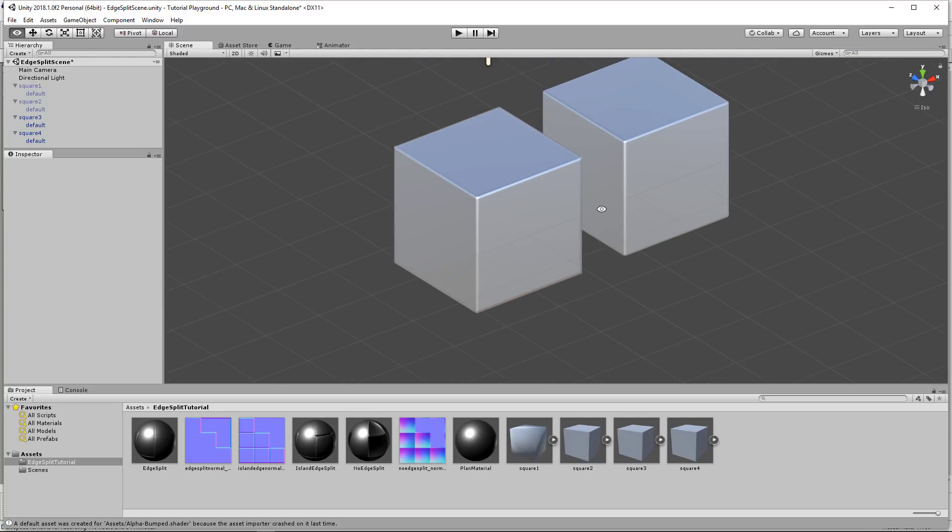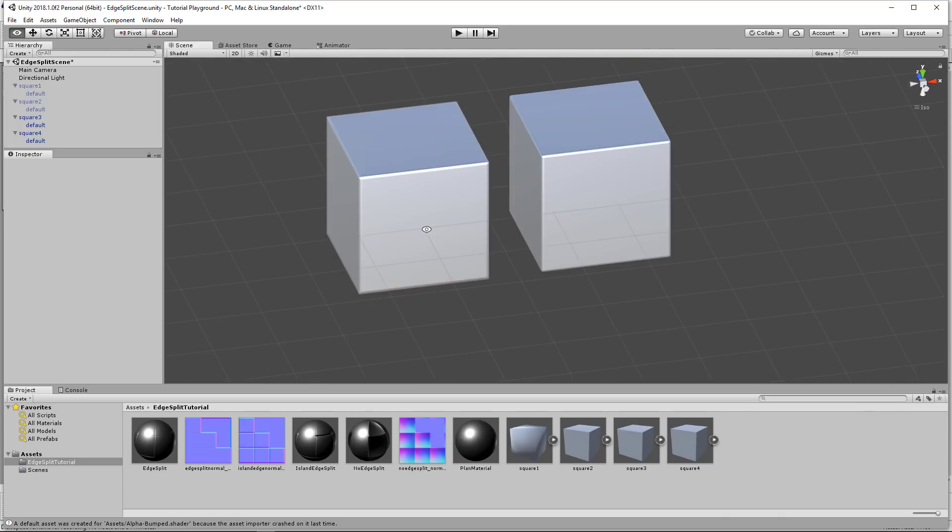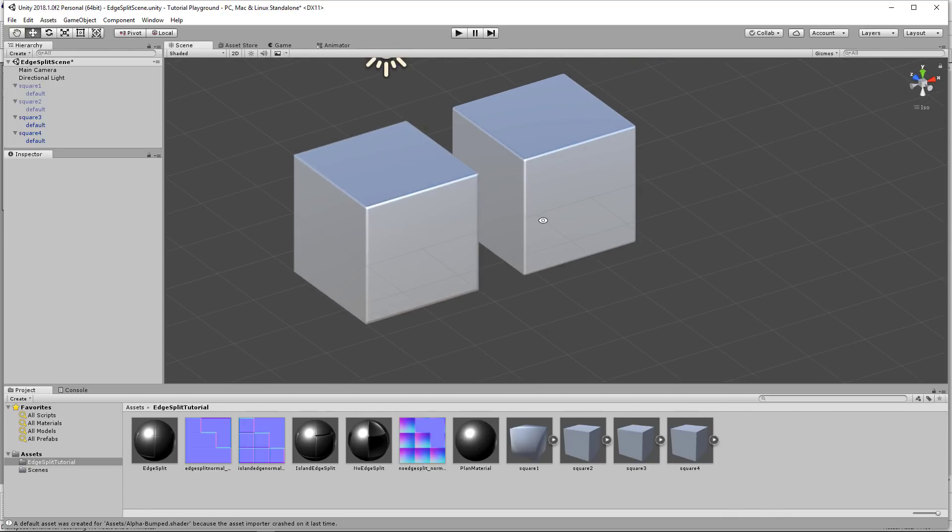And so this is extremely useful. Like I said, that's the edge split modifier. Very simple, but very useful.